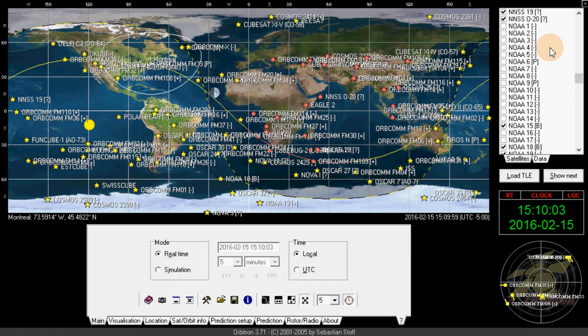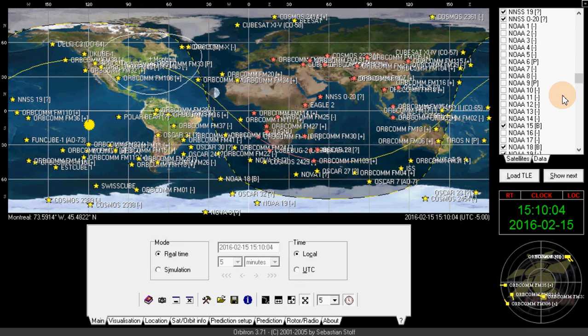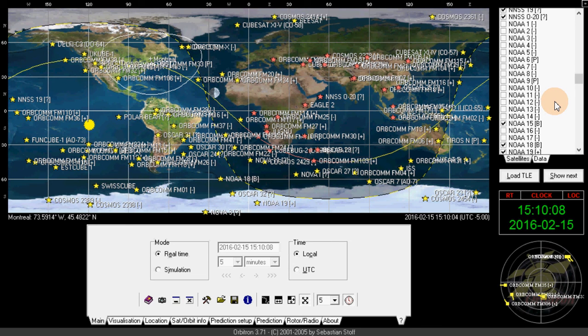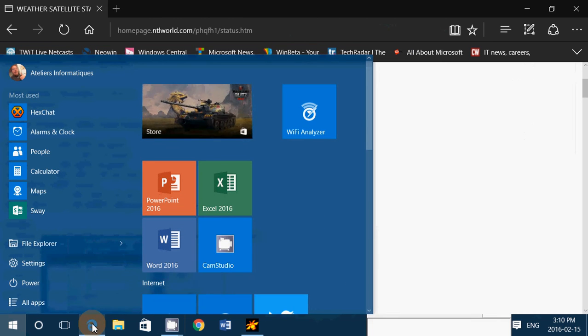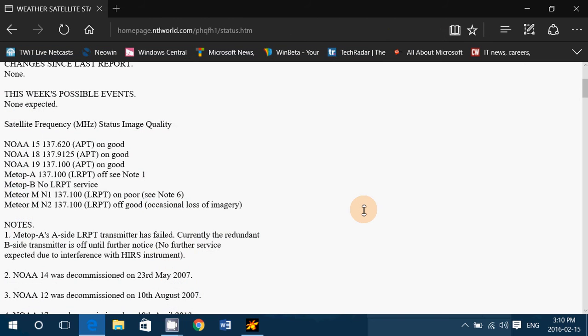So why not check it out? Sometimes it could be interesting to see that one of these old satellites come back to life, just by chance. But this is really something at random.